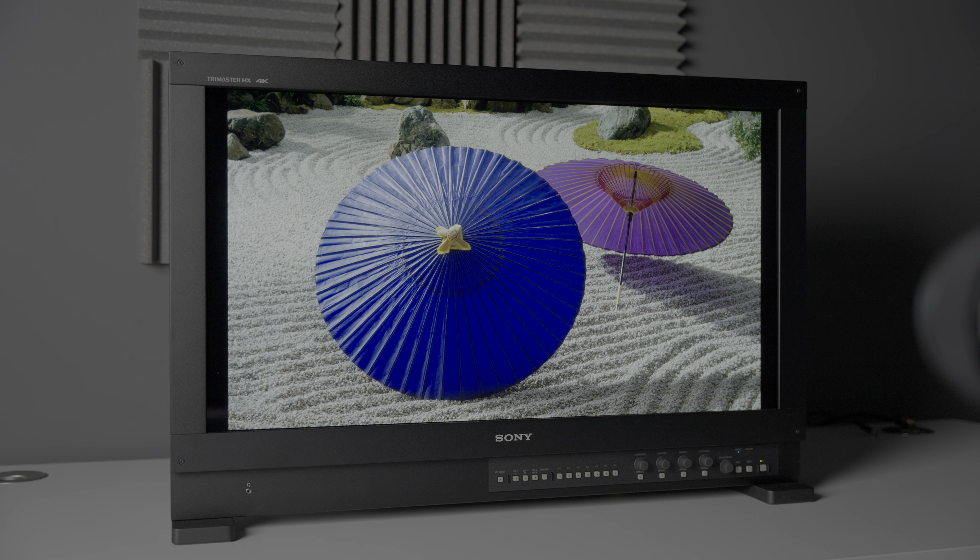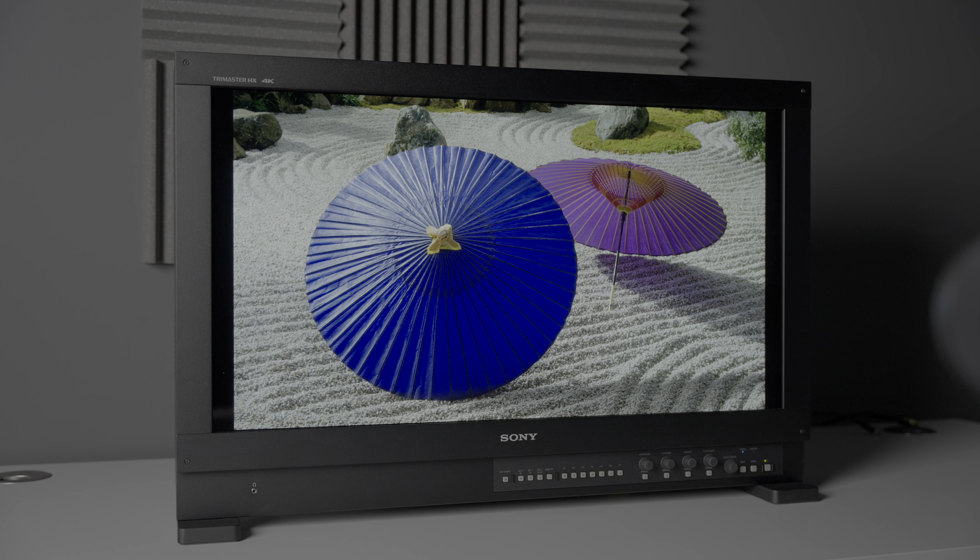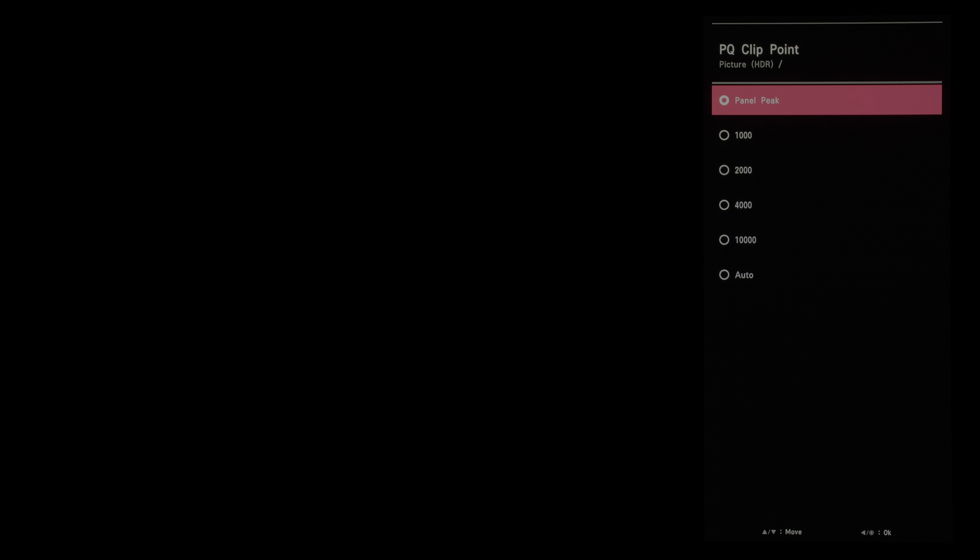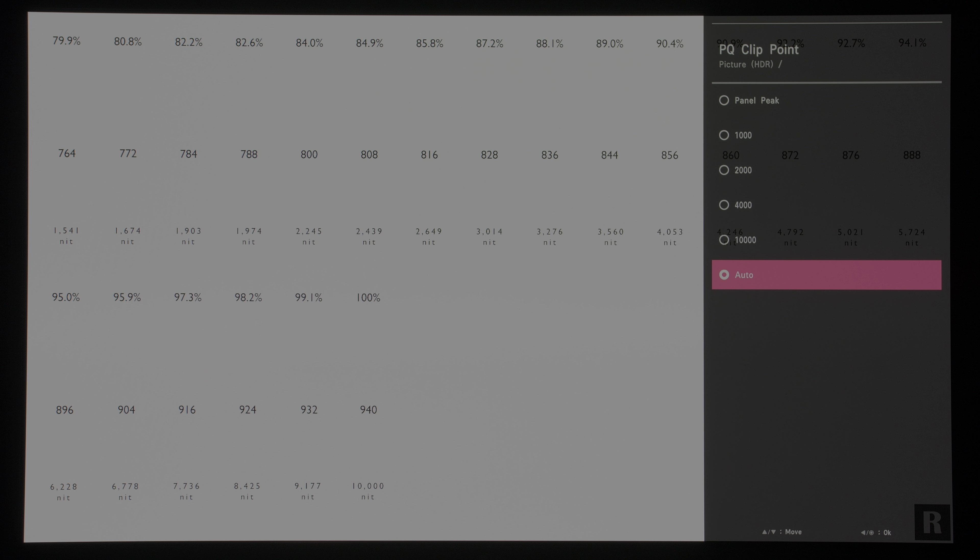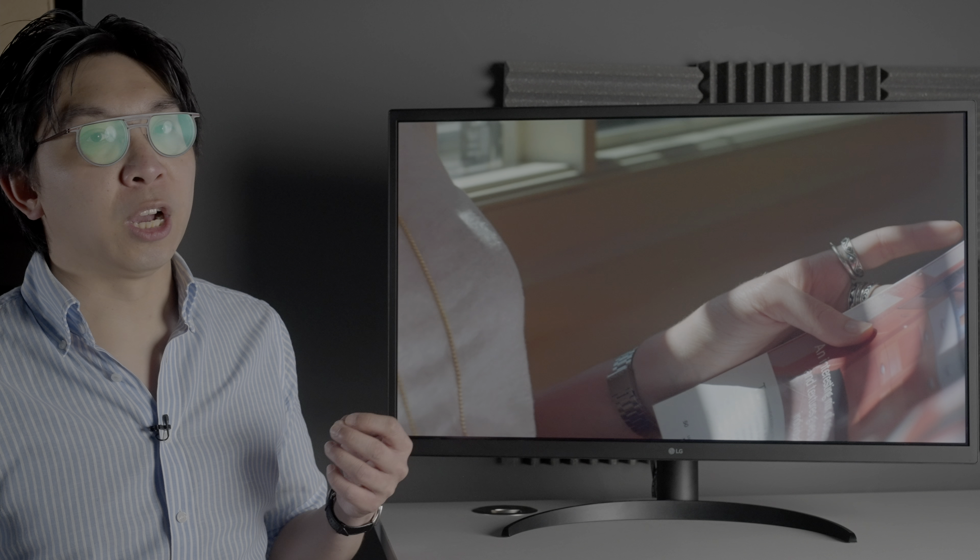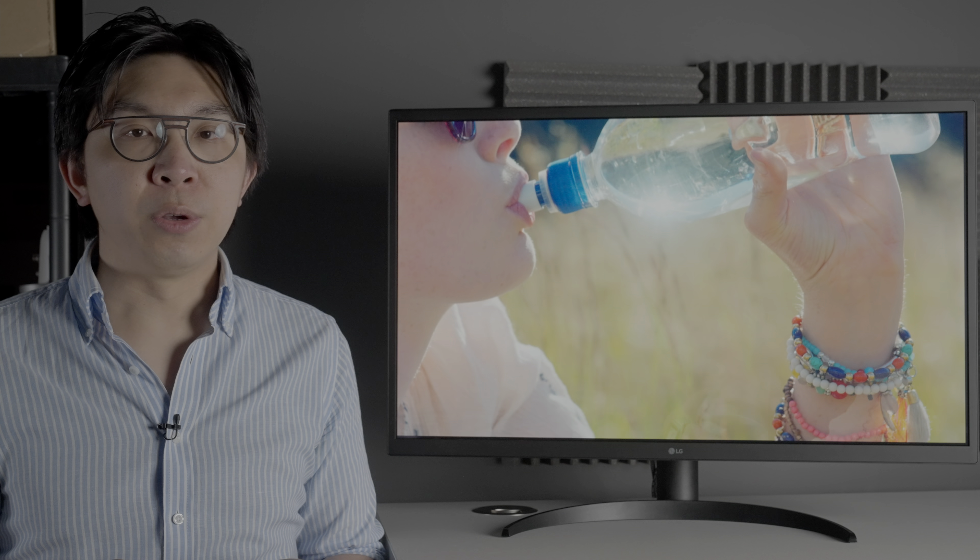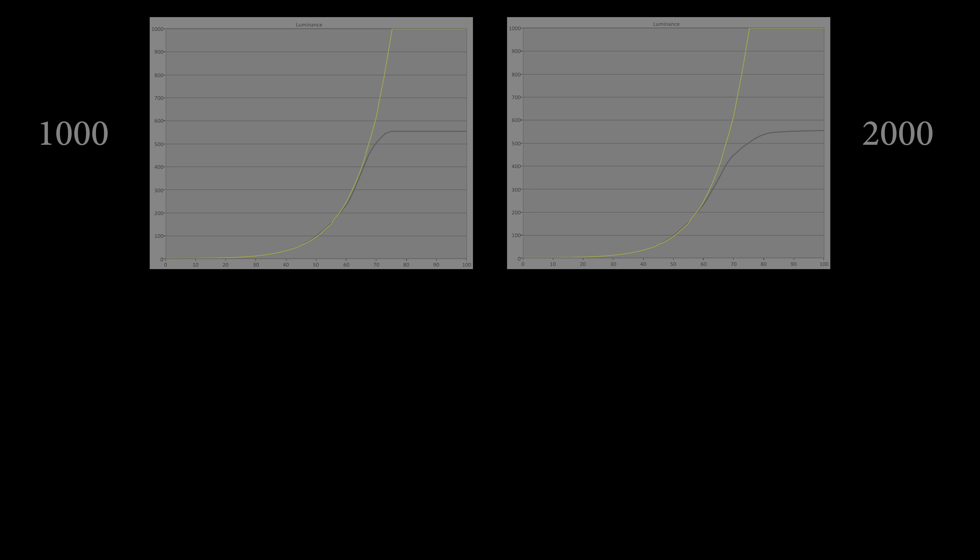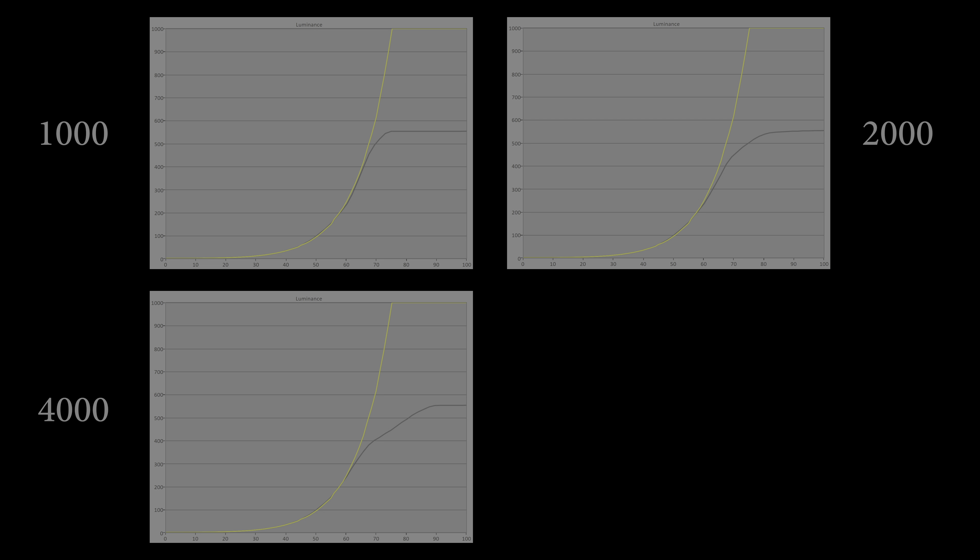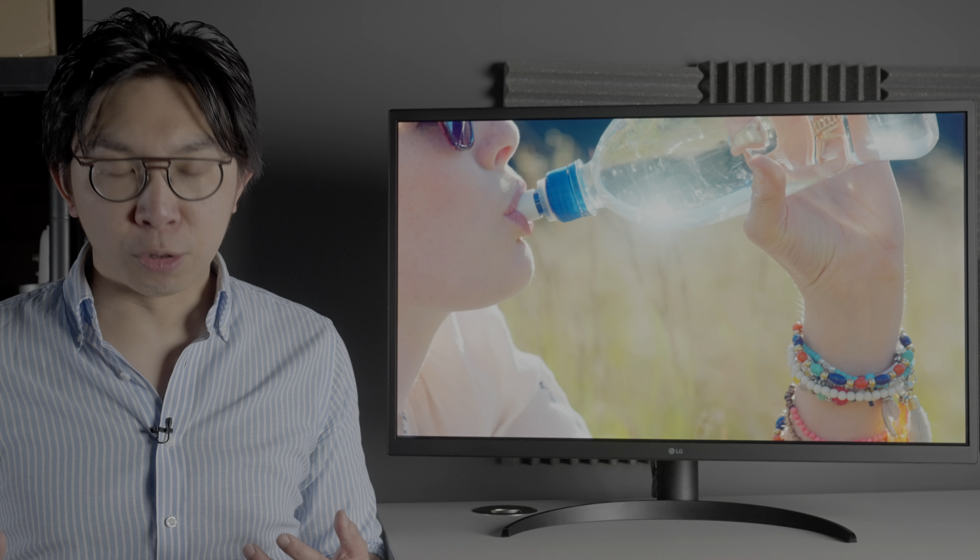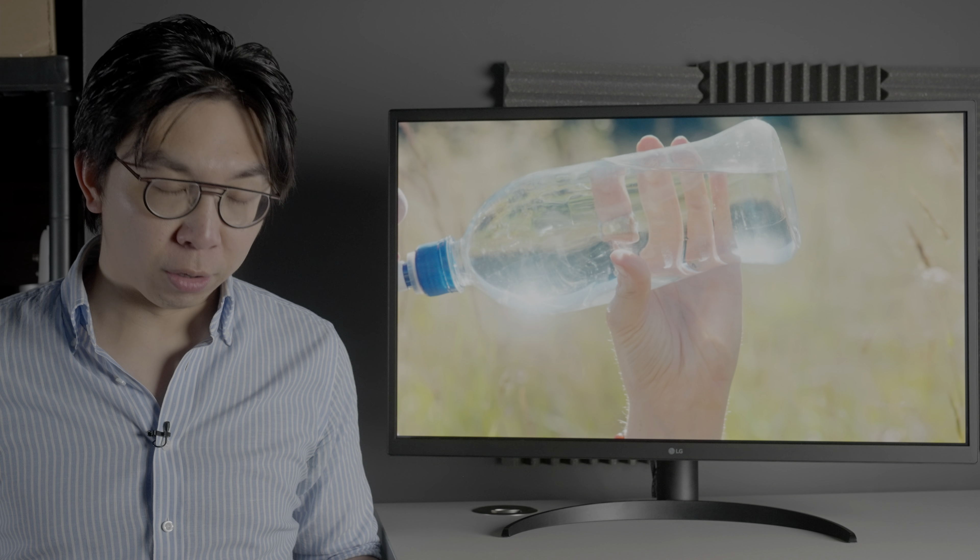For content consumption, for example watching 4K Blu-rays, setting panel peak to auto would normally be the best choice, since the monitor would then automatically adjust its HDR tone curve based on the ST2086 HDR10 metadata embedded within the video stream. Otherwise, you can also manually select 1000 nits, 2000 nits, 4000 nits or even 10,000 nits for different roll-off points for those of you who want to maintain controls over your curves, something I've been struggling to do during lockdown.